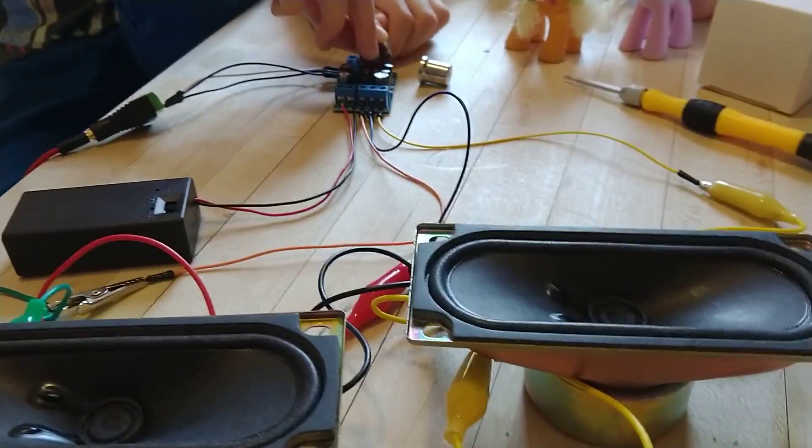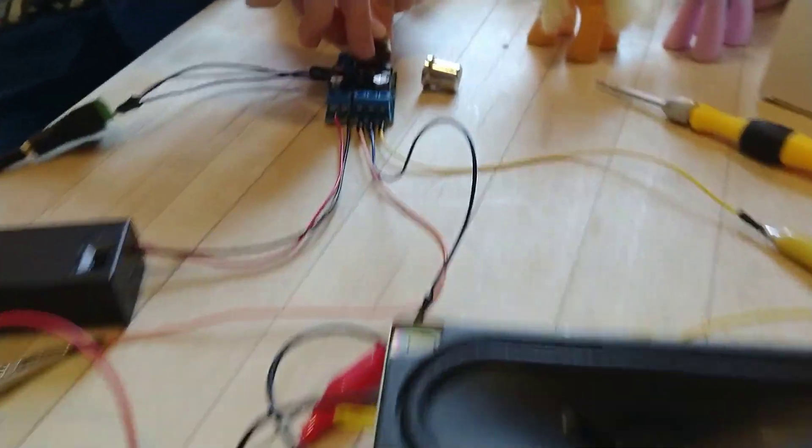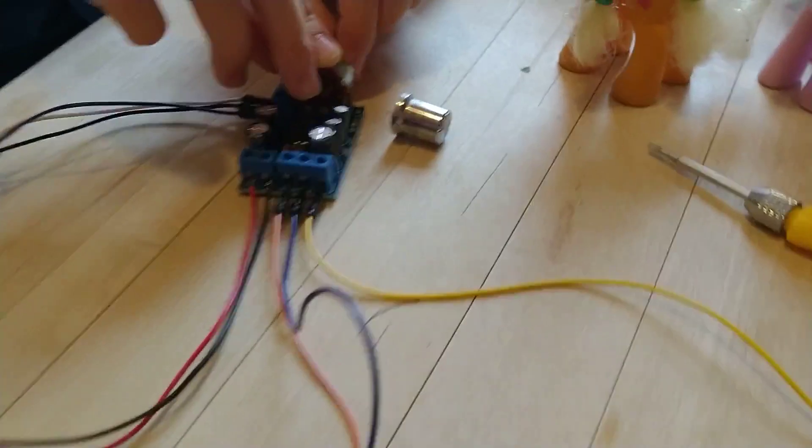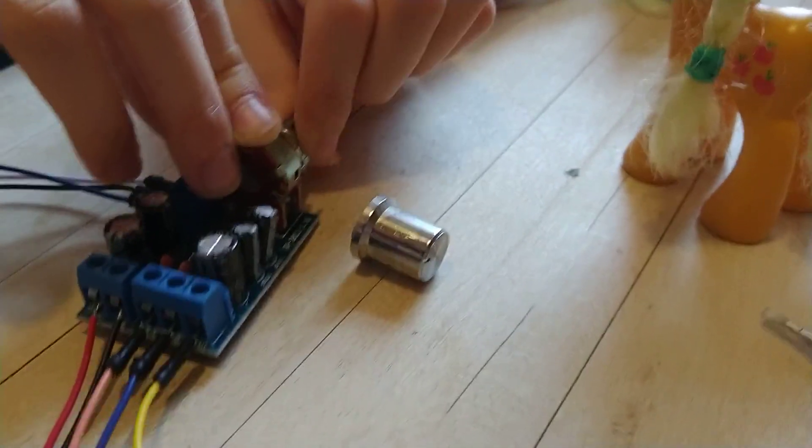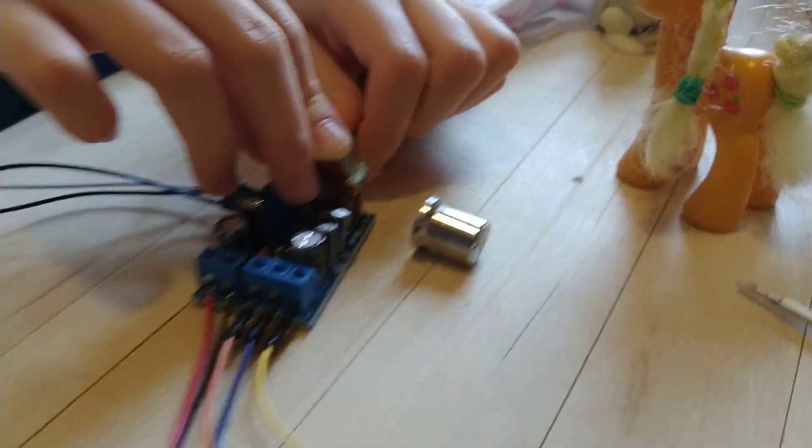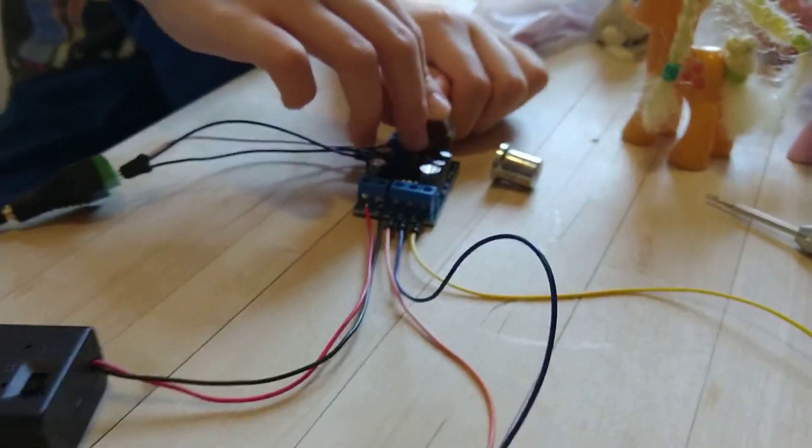So now the next thing for us to do will be, I see Daria is playing with the volume, which is cool. And we can put that knob on when we put it in a box.